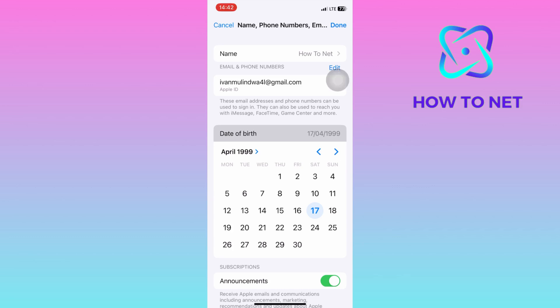That's how easy it is to change your Apple ID date of birth. If you have any questions, just let me know in the comments section down below. Please don't forget to leave a like, share, and subscribe for more video tutorials like this one.